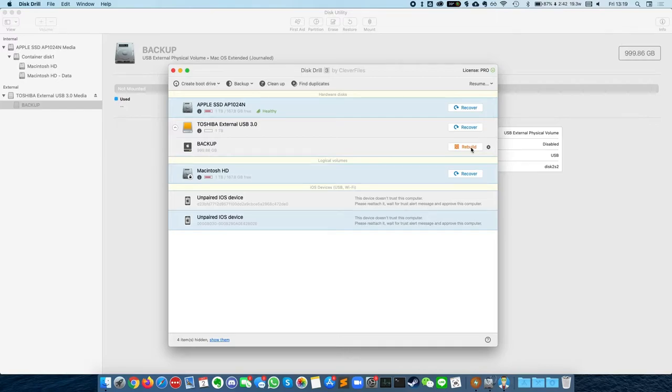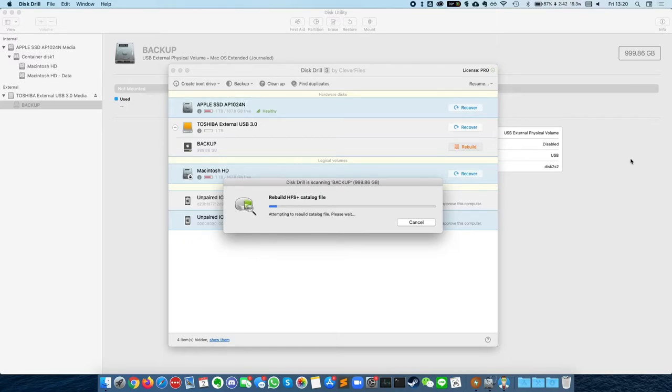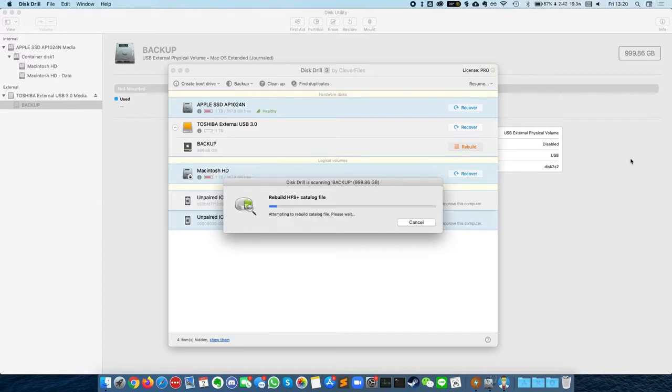So what I'm going to do now is press rebuild on this, and what it's going to try to do is rebuild this hard drive. Now this hard drive was formatted using macOS journaled and it was used as a Time Machine backup, so it has to be formatted in that way.